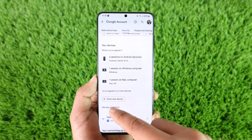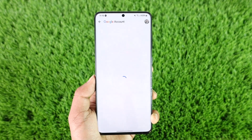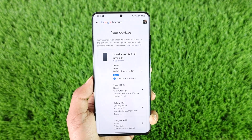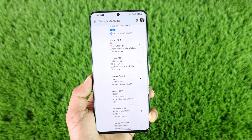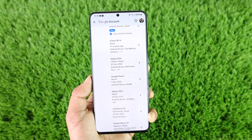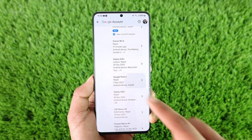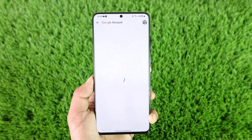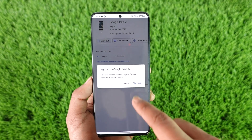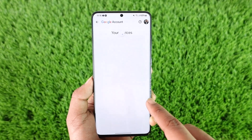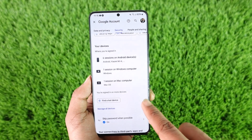Under 'Your Devices,' tap the 'Manage all devices' option. When you go to Manage all devices, you'll see a list of devices currently logged into your Google account. If you'd like to remove a device — depending on whether you recognize it or not — select that device, tap the Sign Out option, and confirm. Those devices will then be successfully kicked out from your Google account.